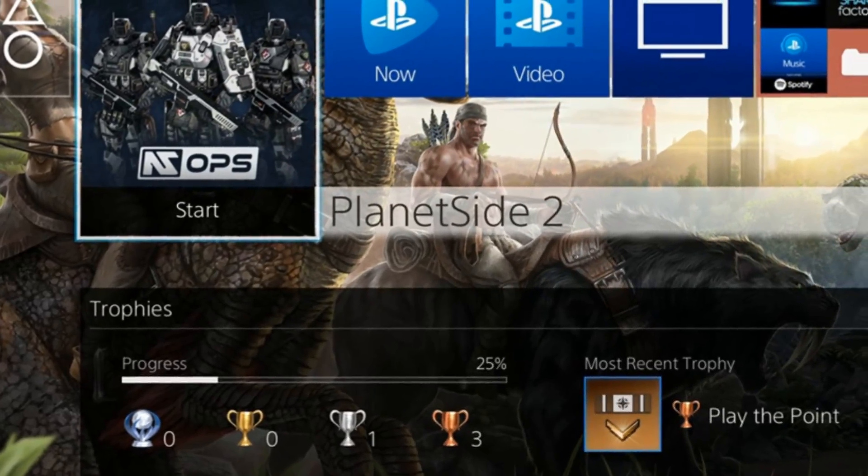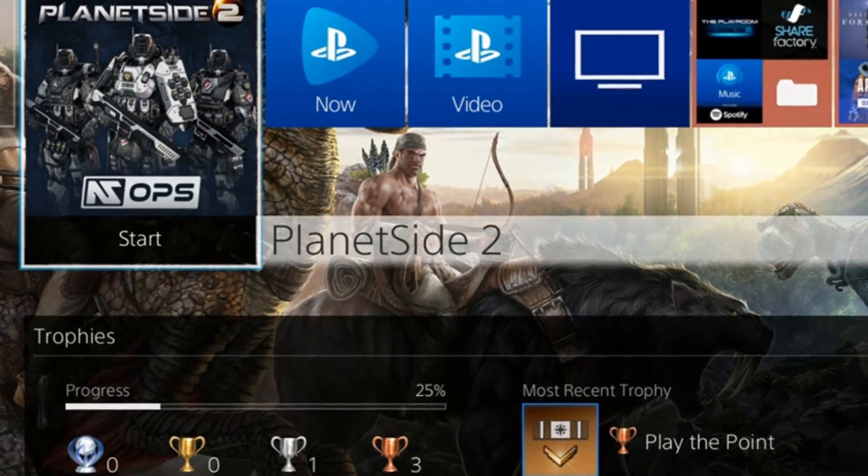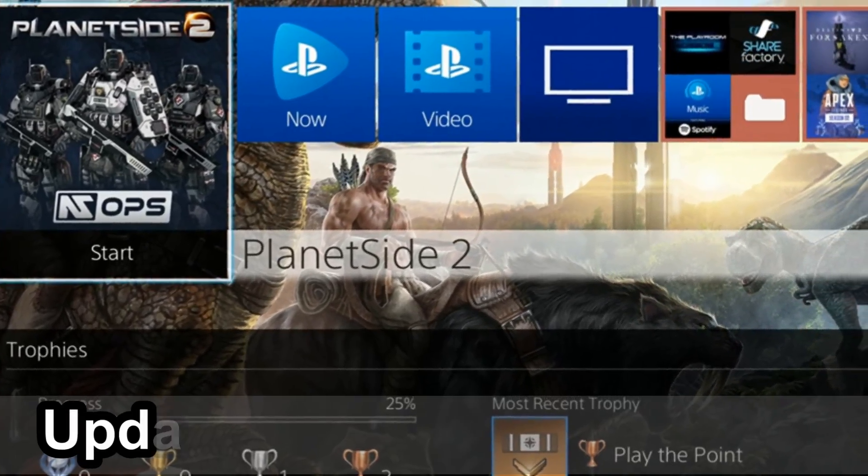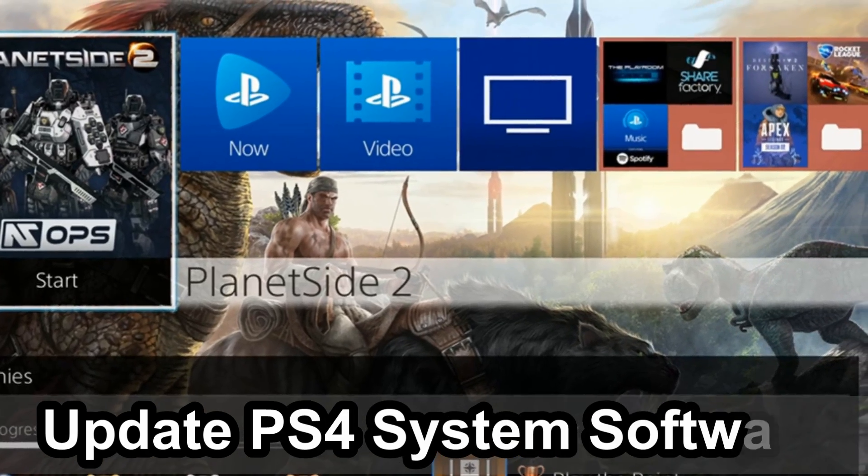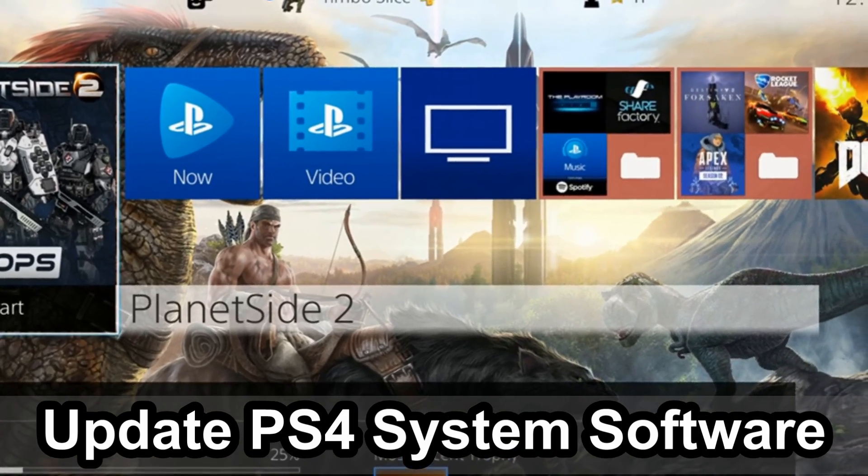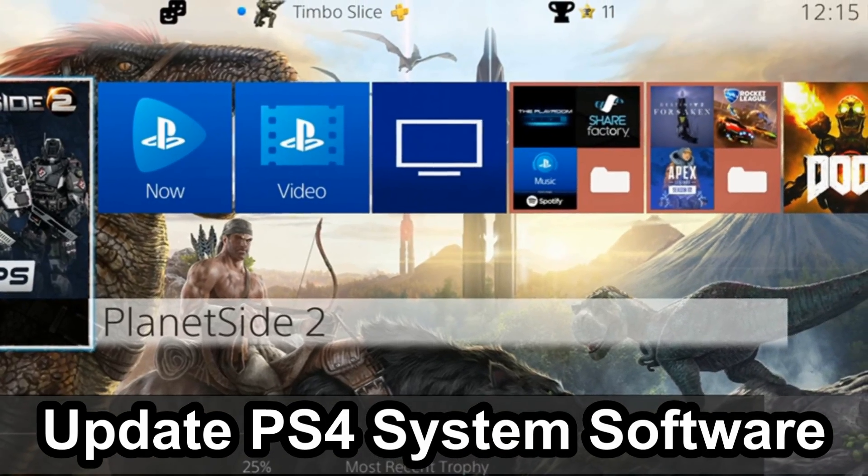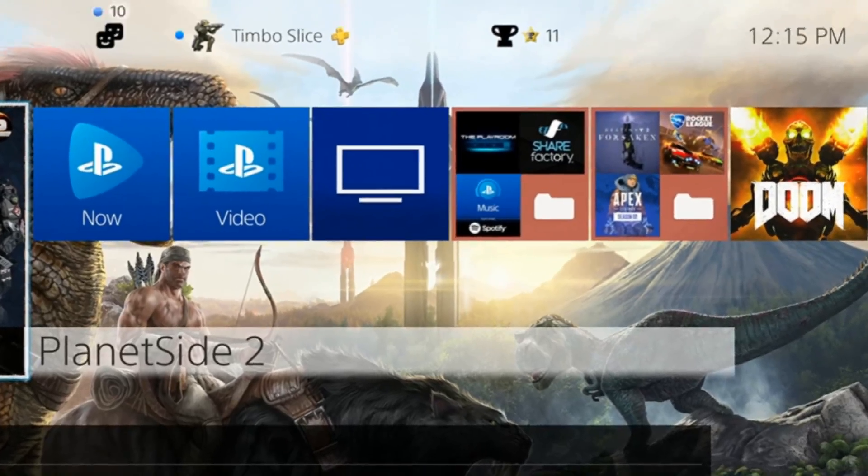Hey everyone, this is Tim from YourSix Studios. Today in this video I'm going to show you how to update your PlayStation 4 using a USB flash drive. So let's go ahead and jump into this PlayStation tutorial right now.